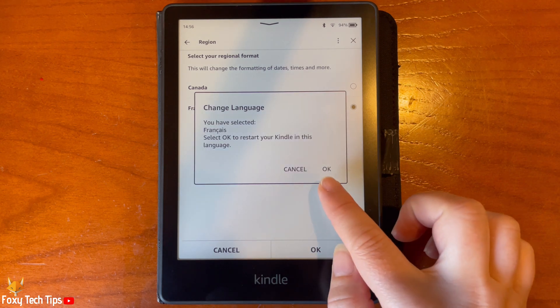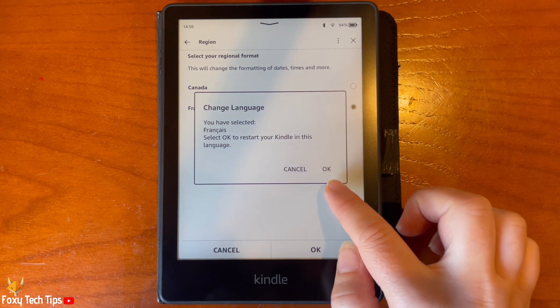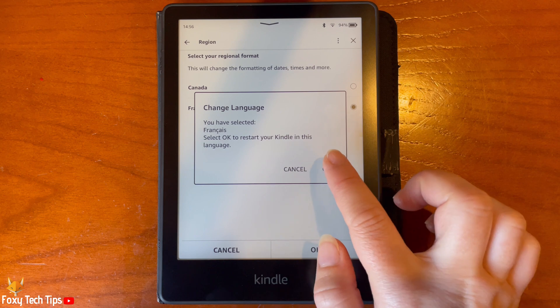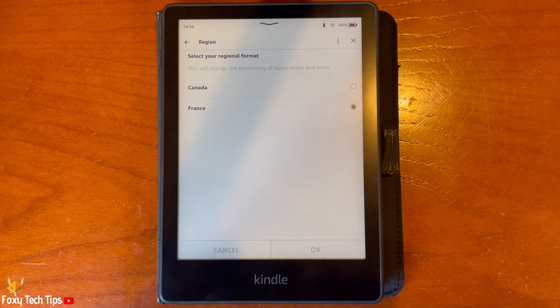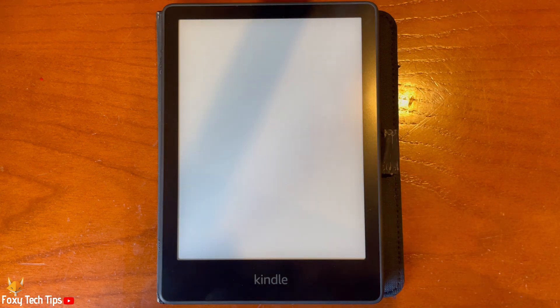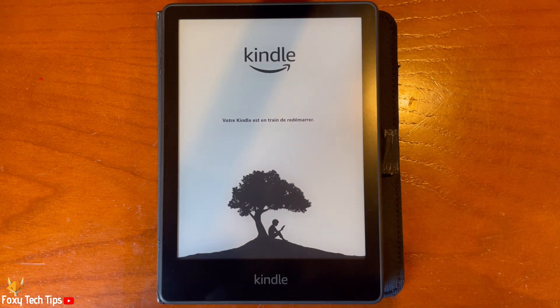Now select the region that you would like if necessary and tap ok. Tap ok on the popup. Your Kindle will now restart in the language that you selected.